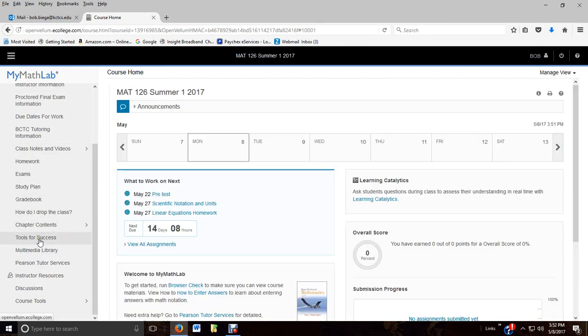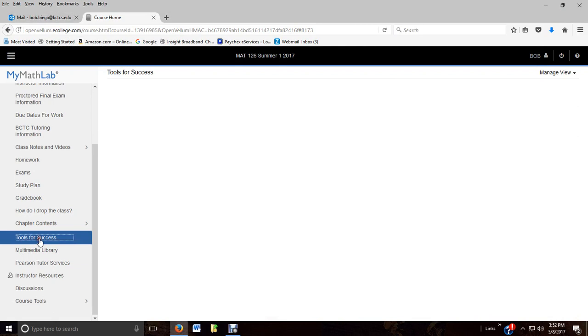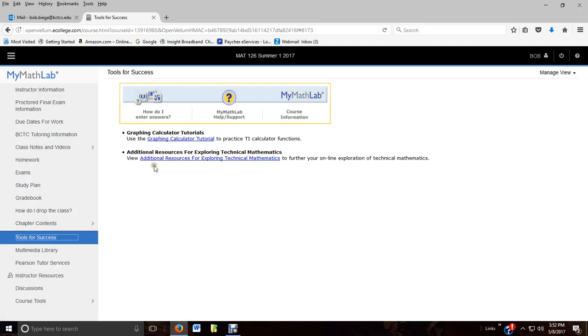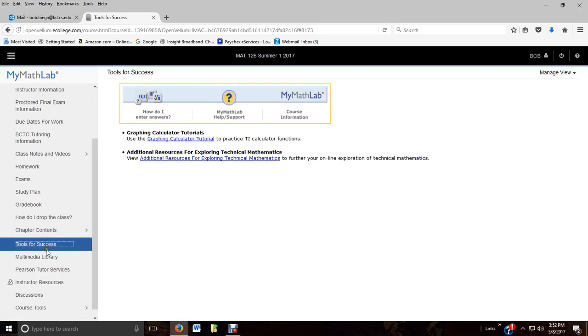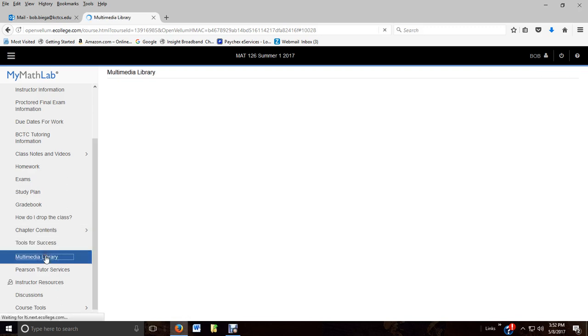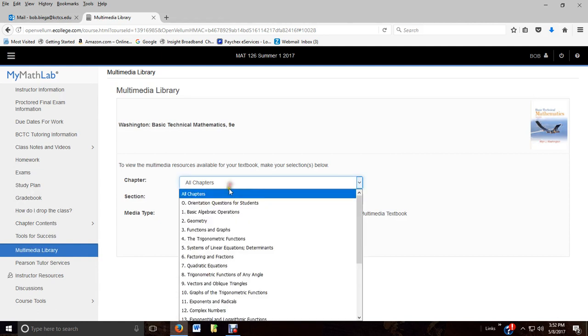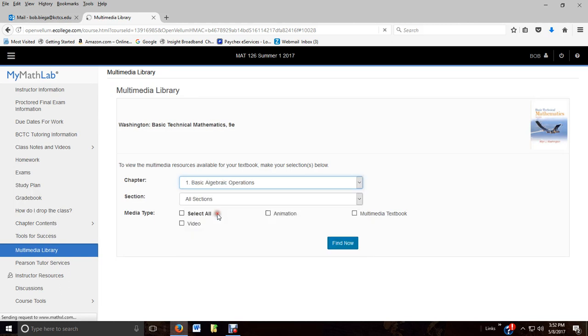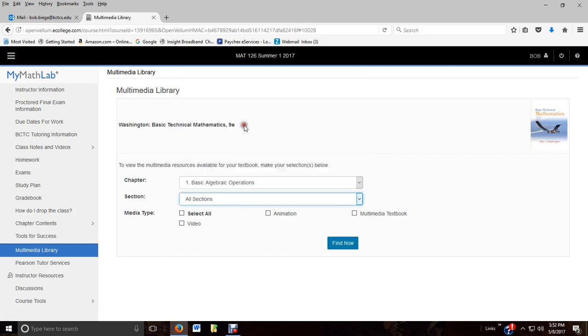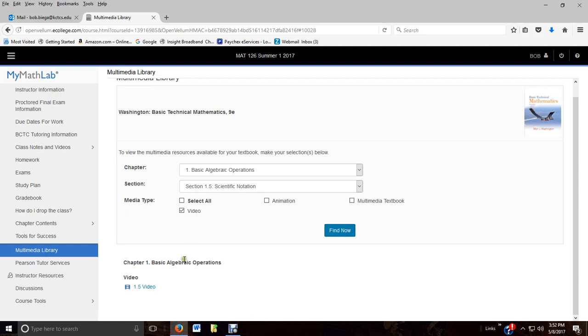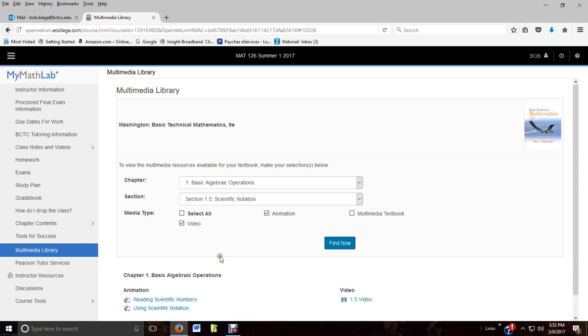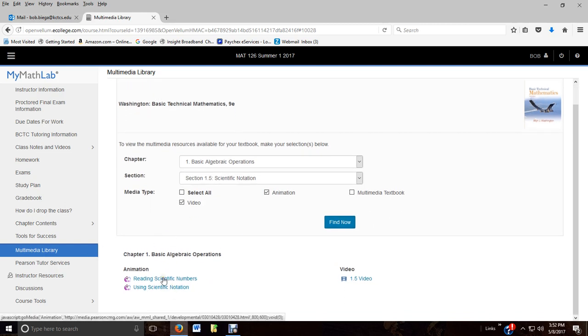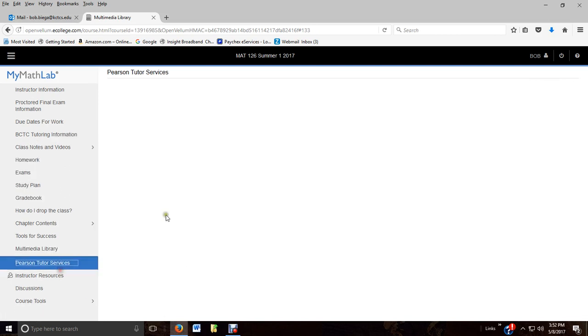Tools for success. You can certainly look at how do I enter answers again. MyMathLab help and support if you have issues. If you have a graphing calculator, there's a tutorial there. Here is your multimedia library. And not all chapters and sections have videos, animation, but some do. So if we're in Chapter 1 on basic algebra and we're doing scientific notation, then I can see what videos are available to me because I didn't like Bob's videos. So I'm going to try one of the book videos. Is there any animation? Any PowerPoints? Maybe. And then you can just certainly click on those and access what you'd like.